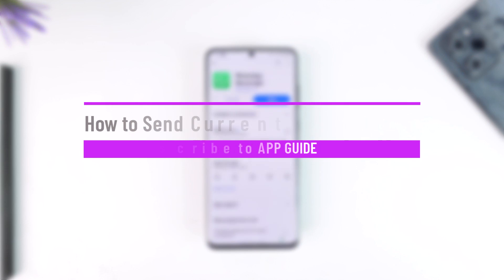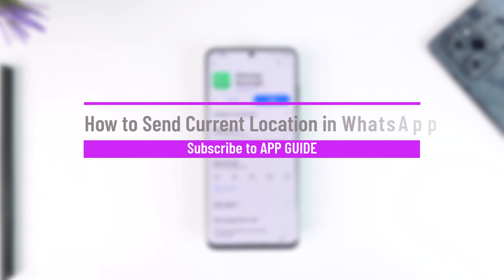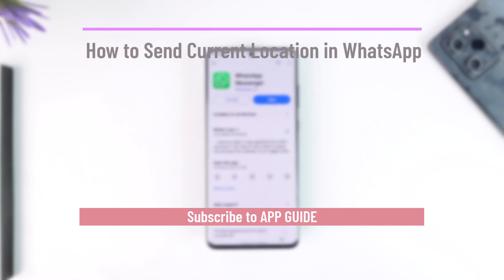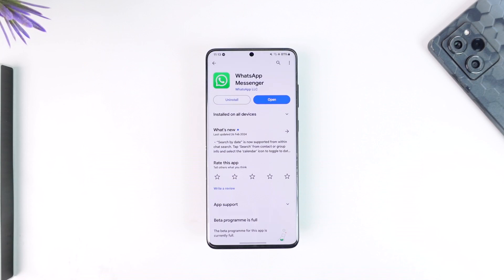How to send current location in WhatsApp. Hey everyone, welcome back to our channel. In this video, I'm going to guide you through the steps on how you can send your current location in WhatsApp, so make sure to watch the video till the end.